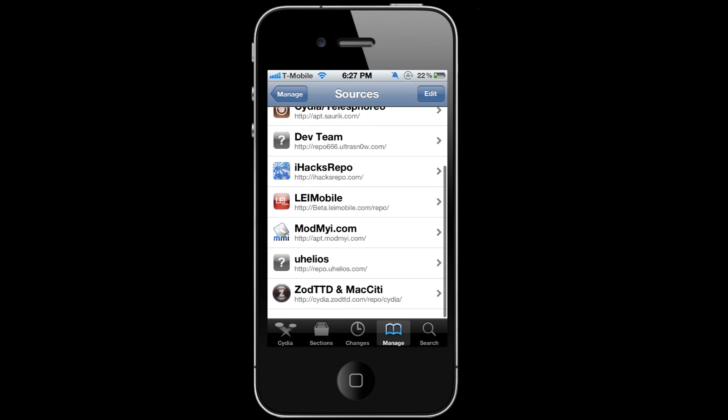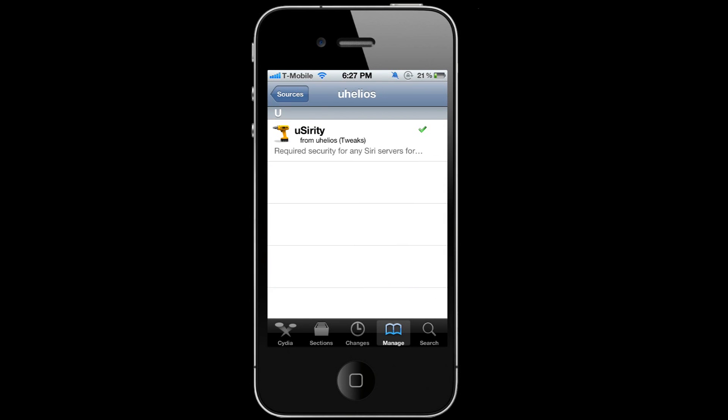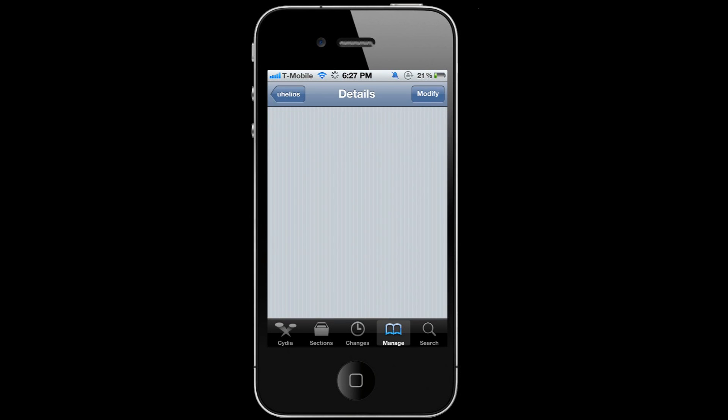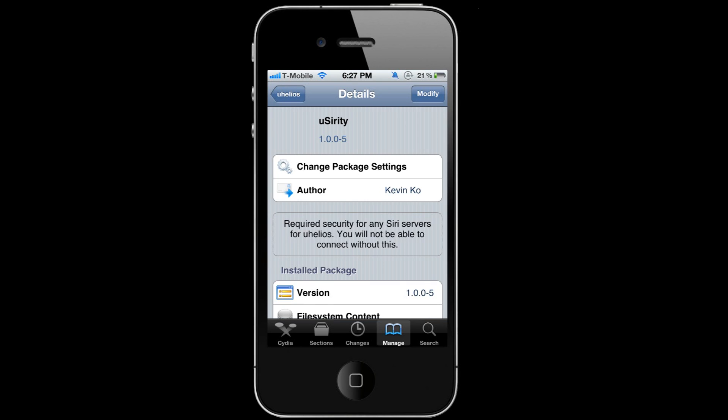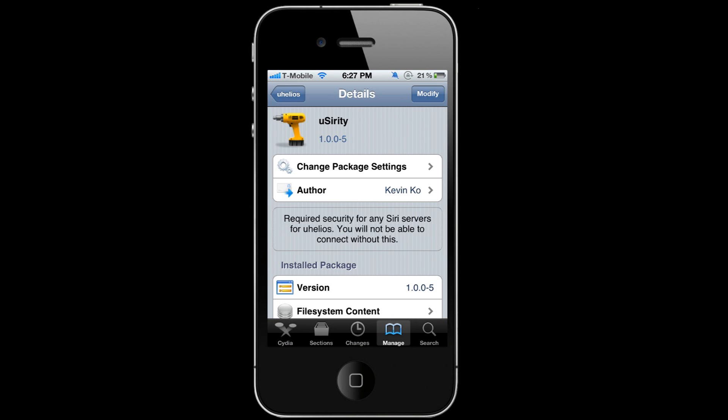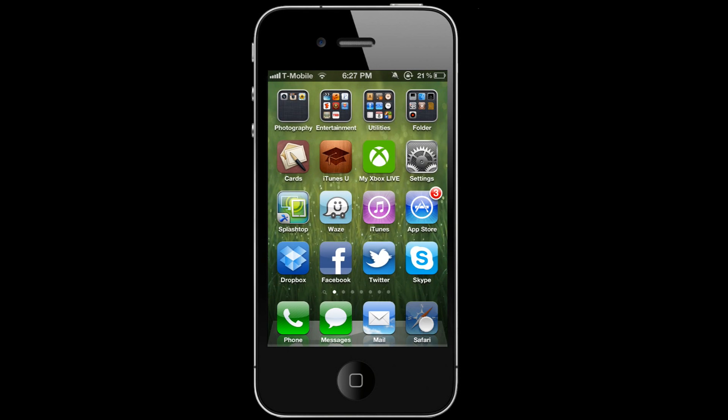repo.uhelios.com, click on it, and then you should see UCRD. I forgot I had already installed it, but you could just go ahead and install it. After you install it, it's gonna ask you to respring your phone, so just respring your phone. Then you're gonna open Safari.